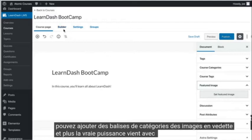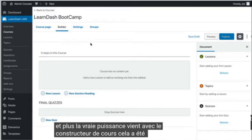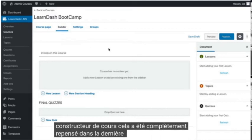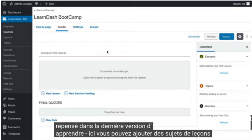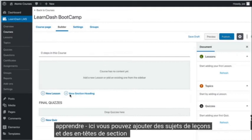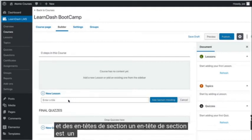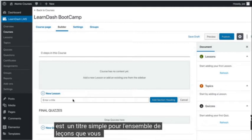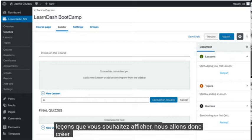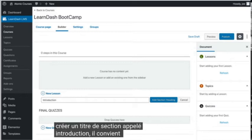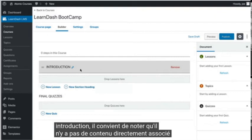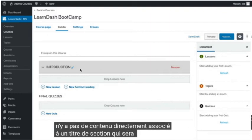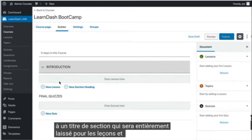The real power comes with the Course Builder. This has been completely redesigned in the latest version of LearnDash. Here you can add lessons, topics, and section headings. A section heading is a simple headline for the set of lessons that you want to show. We'll create a section heading called Introduction. It's worth noting that there's no content associated directly with a section heading — that will all be left for the lessons and topics.